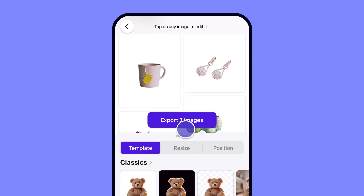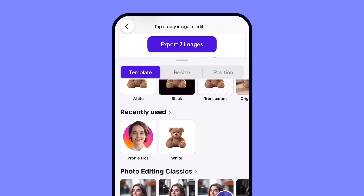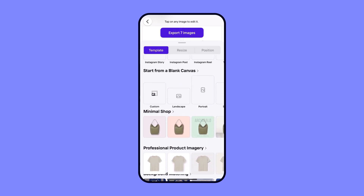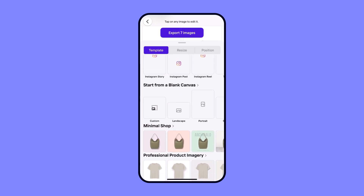Once your backgrounds are removed, it's time to customize your images. You can choose a new background from the template library. You have tons of options, from minimal shop colors to festive holiday themes or even sports.